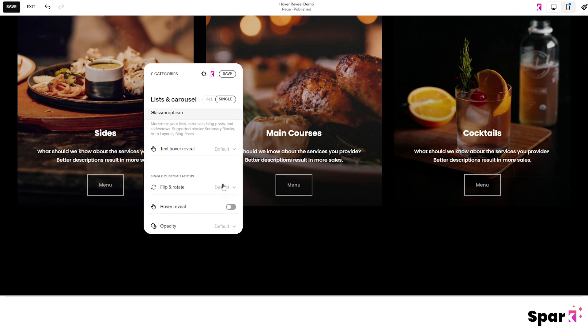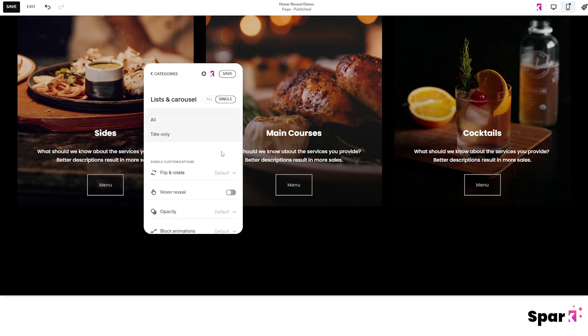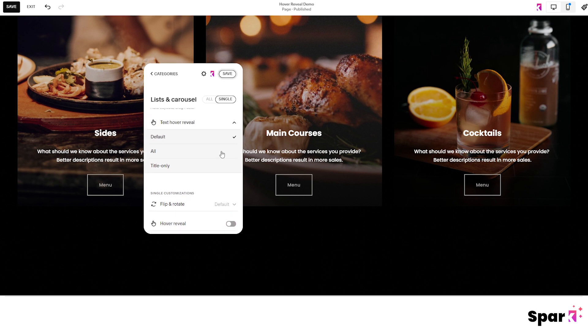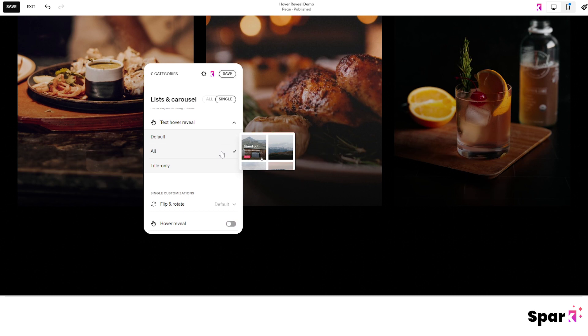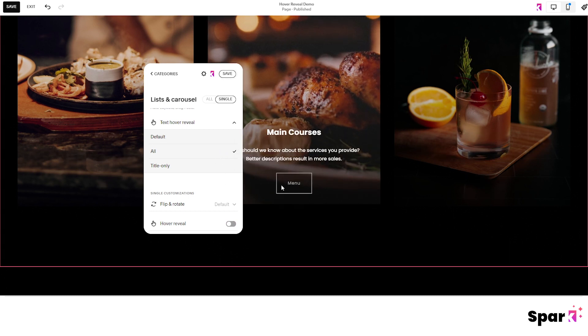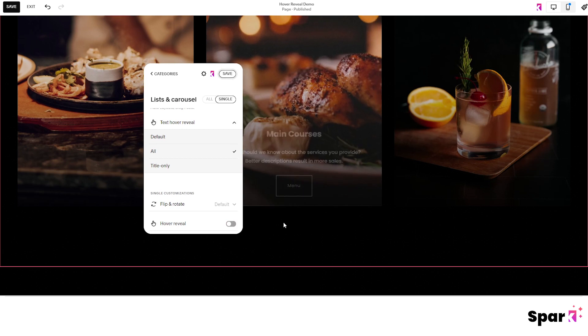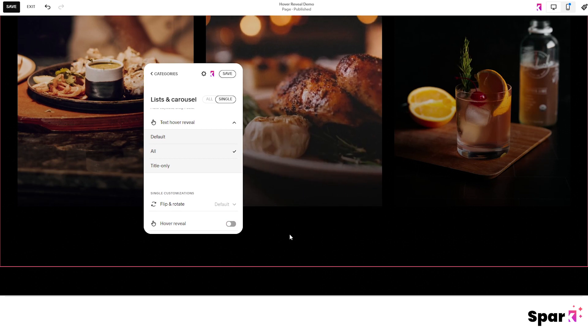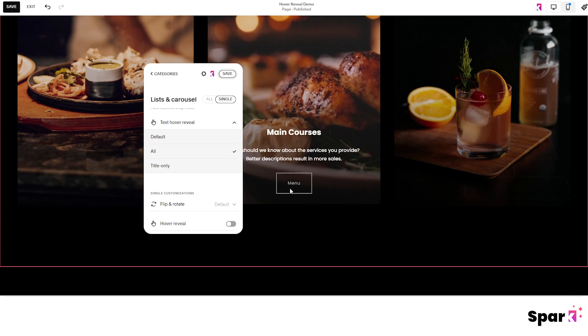Next we click on text hover reveal and here we have three options. The default setting will keep all text visible. The second option is all, where it hides all of the text and hovering reveals it.